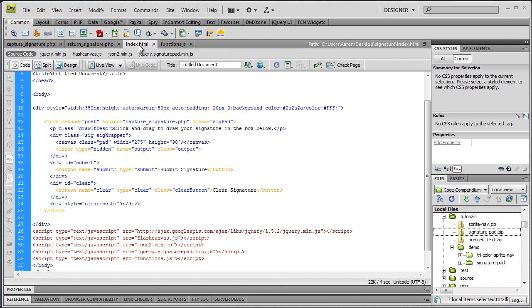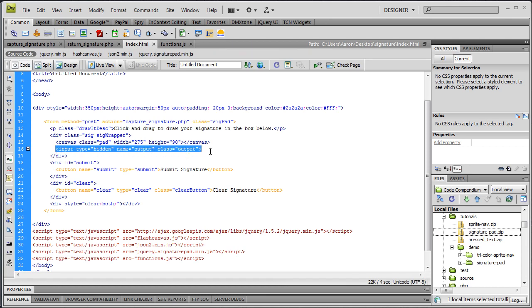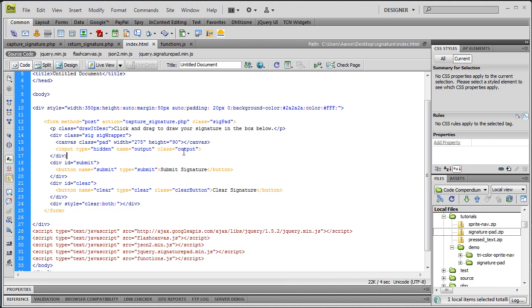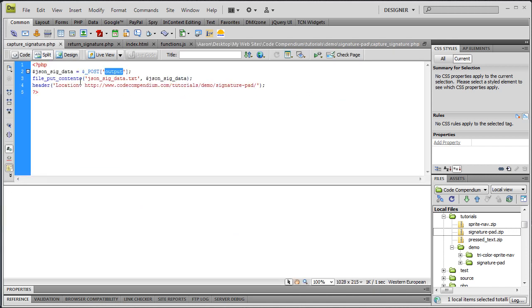If you remember what I told you in the beginning, this input field that is hidden with a class name of output also has a name attribute of output because that's what we send to the server as data. This is where the JSON gets written to as you're drawing something and you don't have to do anything. The plugin handles all that and essentially it's an array, a very large array of just coordinates. So we post that to this script.